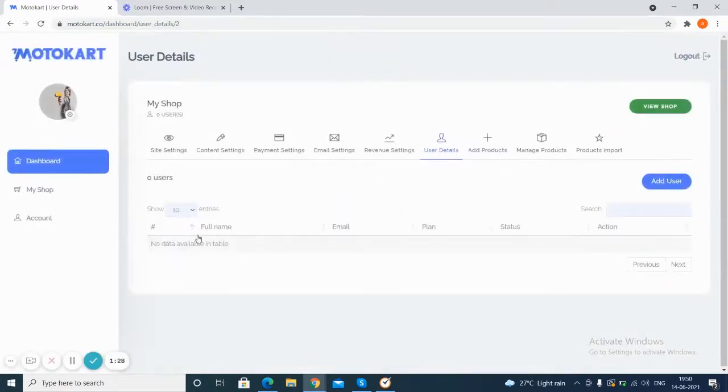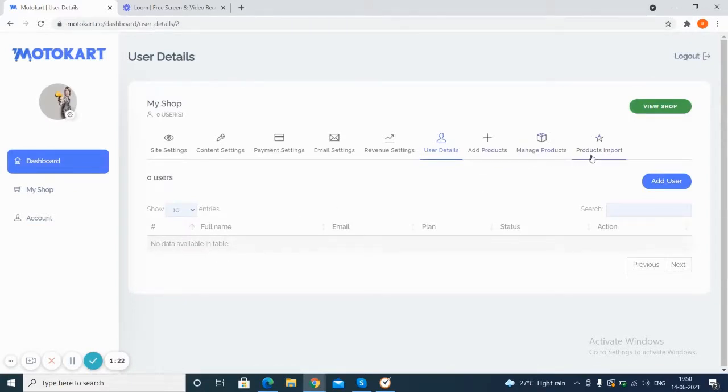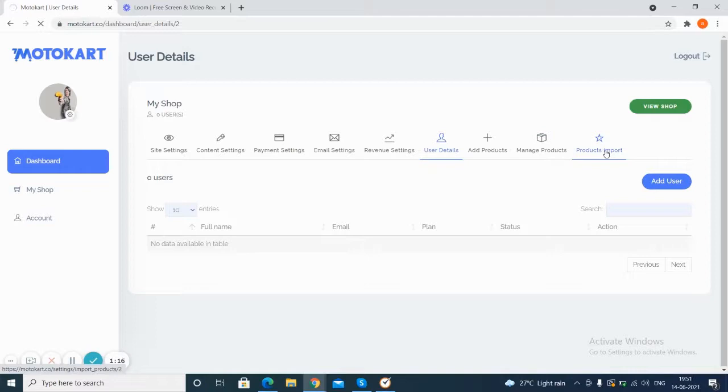So here you can see the data of the users can be given in tabular form. Next up, we can show how to import the products that are being preloaded here, so you get the option here.